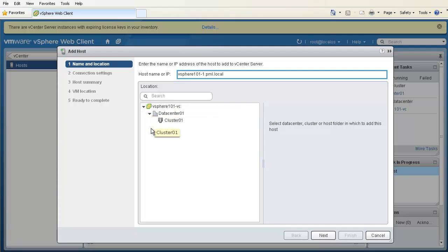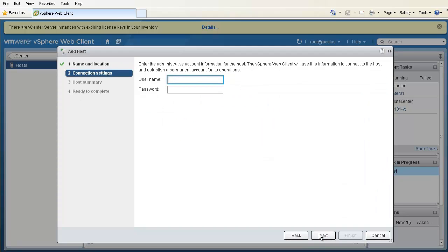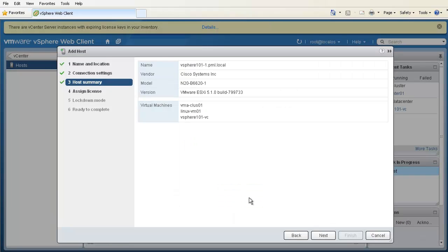When selecting the location, we choose Cluster01 inside DataCenter01. Next, we provide the username and password of the ESXi host that we set during the ESXi installation. Now, we verify the SHA1 thumbprint, the host name, and the vendor information.